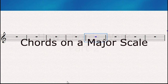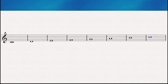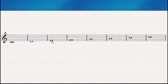In this video we're going to be talking about the chords that we can produce out of a major scale. Here we have a C major scale composed of C, D, E, F, G, A, B, and C again.